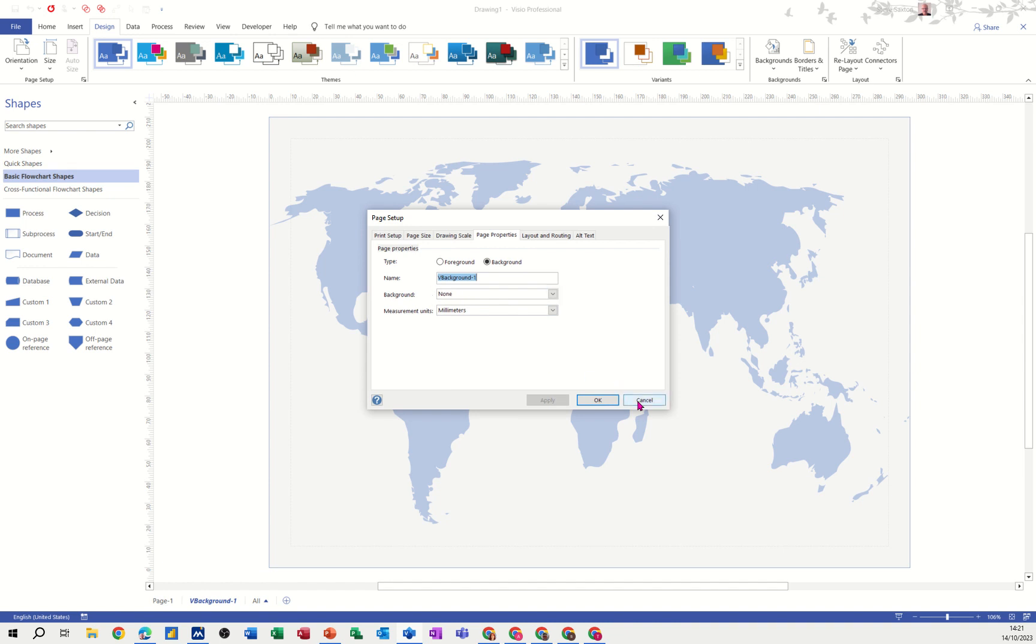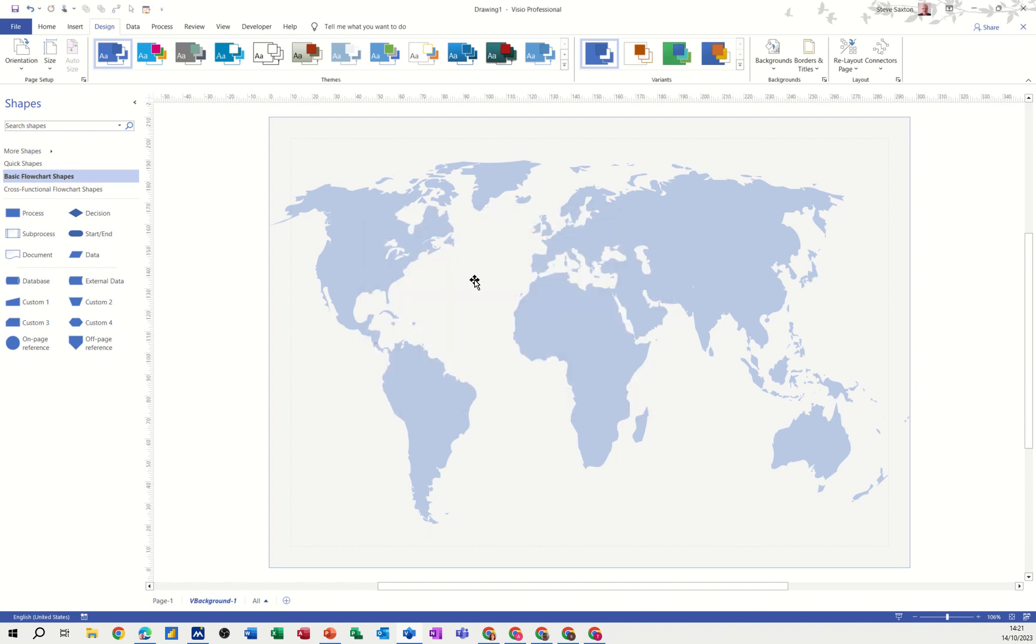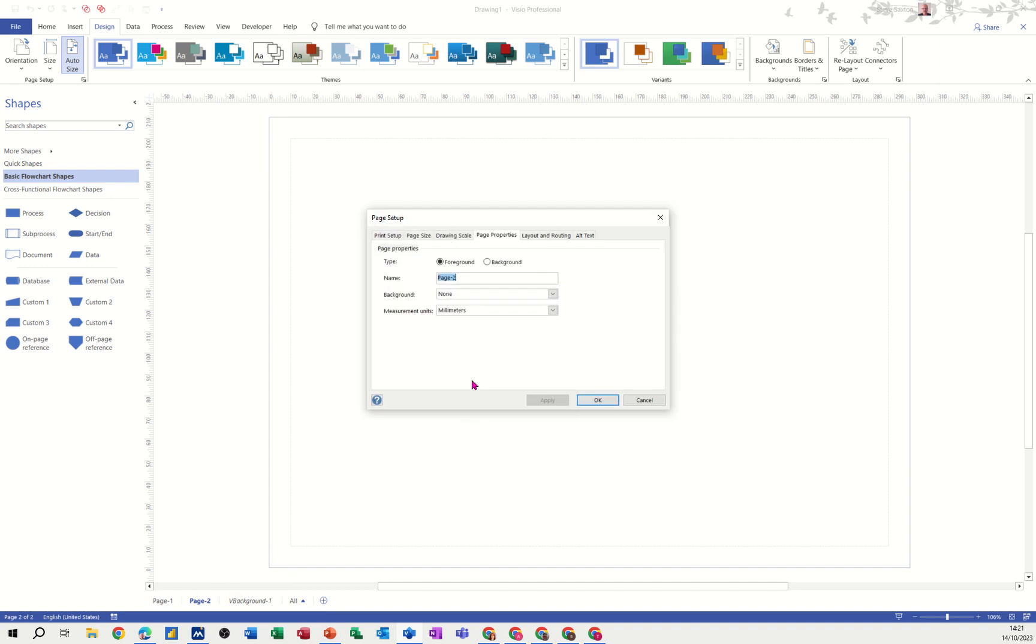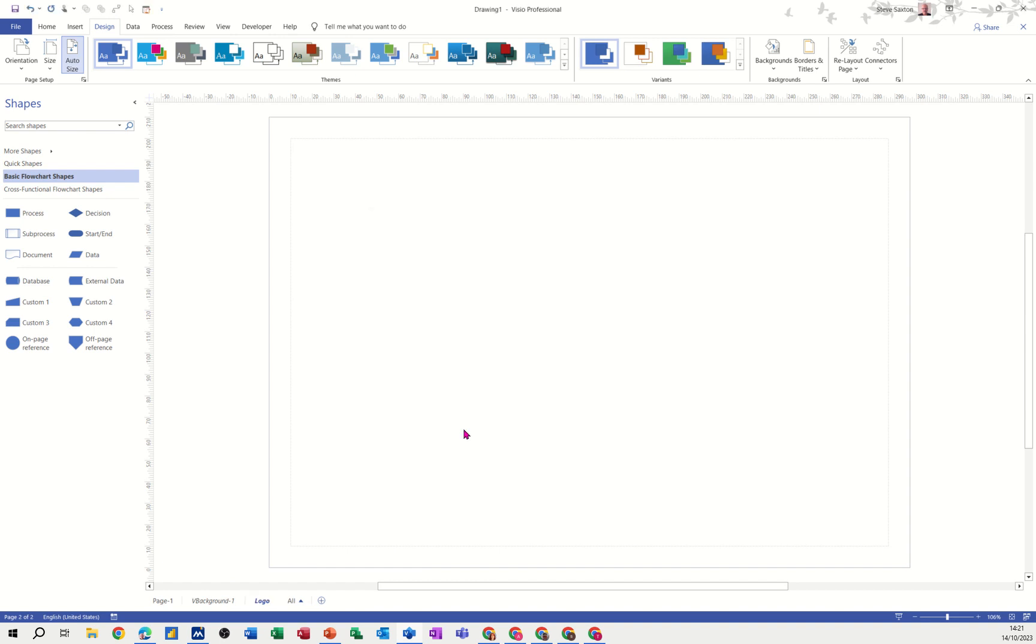So what you can do is you can create your own background page. So I'm just going to get a blank page, page 2. Now if I go into page setup there and say it's a background page and I'm just going to call this logo for now, and it hasn't got a background itself, but you could do that if you want, but I'm clicking OK to that.